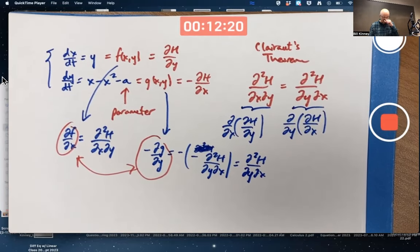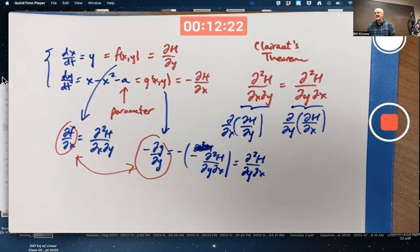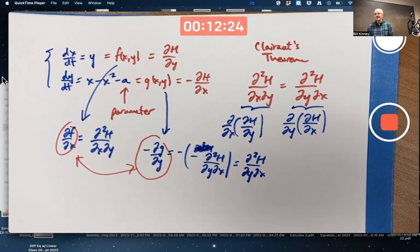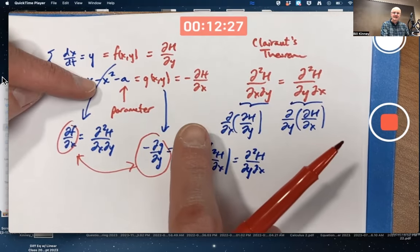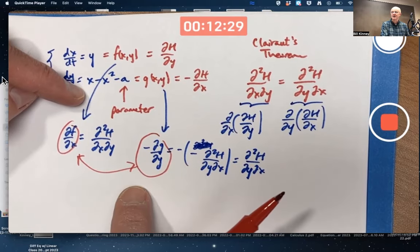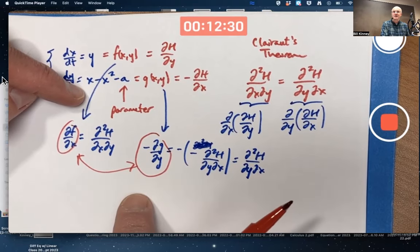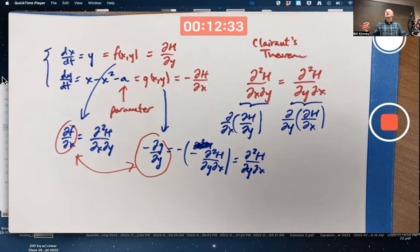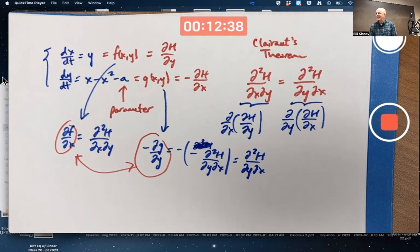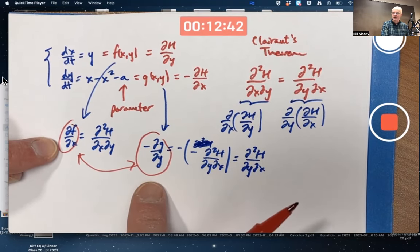Assuming H exists means those things have to be equal. But does equality of those partials mean H exists? It turns out, in nice cases, yes it does. This is not only a necessary condition for H to exist, but also a sufficient condition.